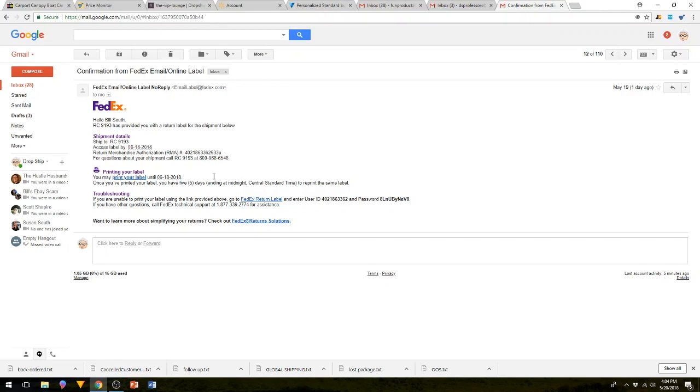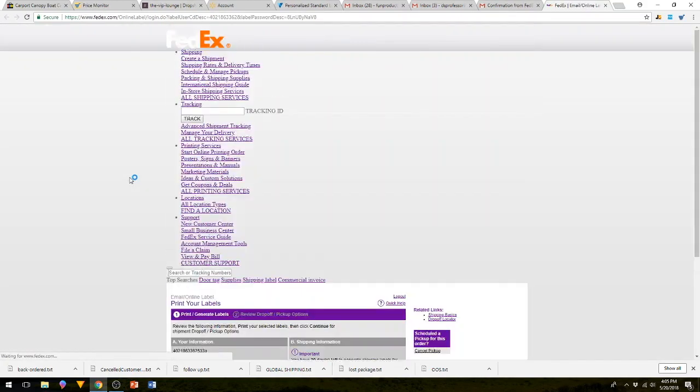So you'll get an email from Walmart that looks like this and it's typically from FedEx. In the email it'll say print your label, so we're going to hit print your label.